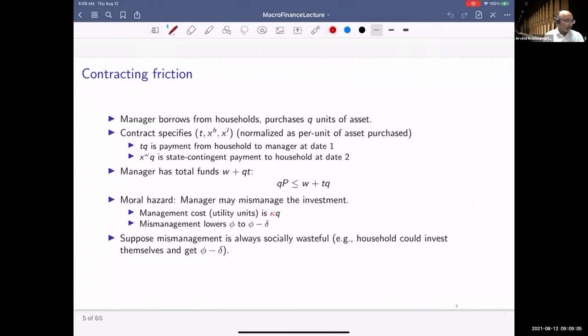The heart of the model is a contracting friction — some sand in the gears of the relationship between unsophisticated households and sophisticated managers. This contracting friction means there's a breakdown of the Modigliani-Miller theorem. That's the heart of thinking about how intermediary frictions affect asset prices — we need to break Modigliani-Miller in some way.